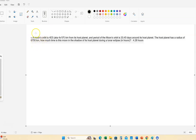Here's practice problem number nine, getting ready for test one, part B. It says: a moon's orbit is 4×10⁵ kilometers from its host planet. The period of the moon is 33.45 days around the host planet. The host planet has a radius of 6,700 kilometers. How much time is the moon in the shadow of the host planet? The answer turns out to be 4.28 hours, but we're going to prove that.